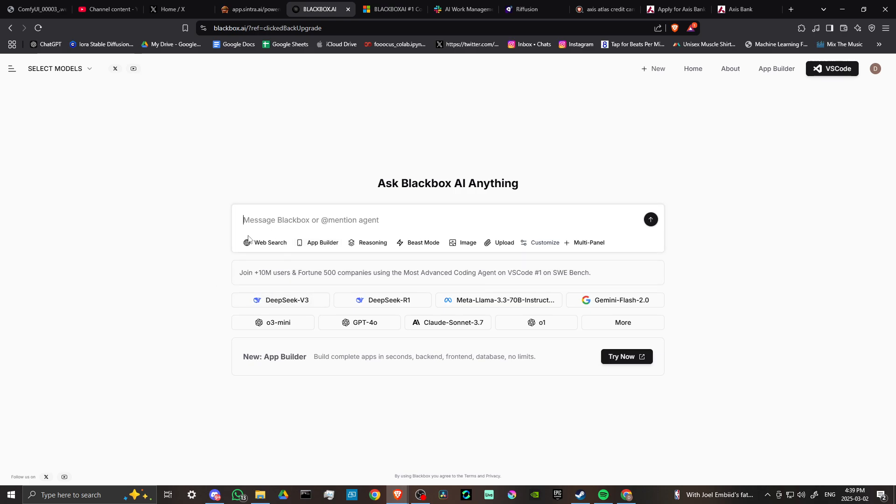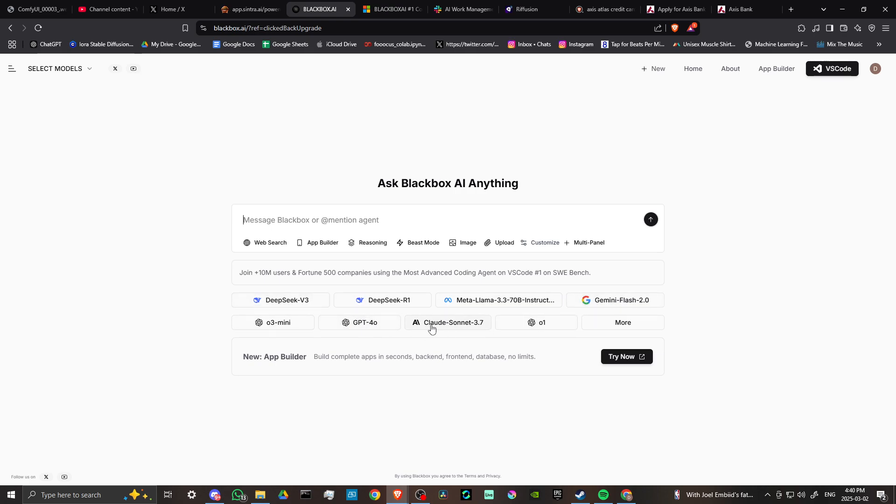Now you can take advantage of it as a chatbot and you do have all of these different options that you can choose from. So we've got our main major chatbots here that are available: Deepseek, Gemini, ChatGPT, Claude, Llama, all of that's there, and so you can take advantage of those.